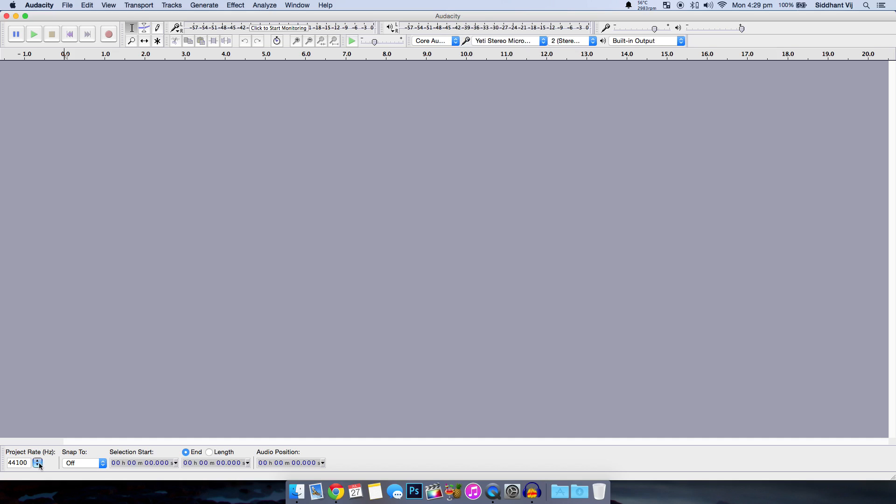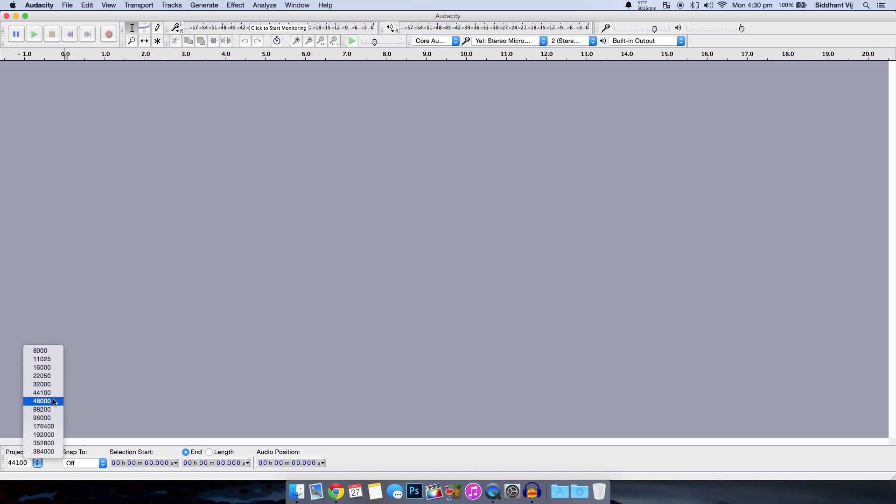Next is the recording frequency. My microphone records at 48,000 Hertz. If you don't know what your microphone records at then you can choose 44,100 because that's the most common one amongst microphones. So yeah I'm gonna choose 48,000.